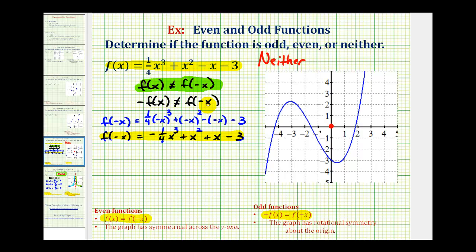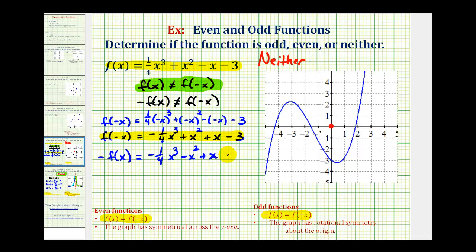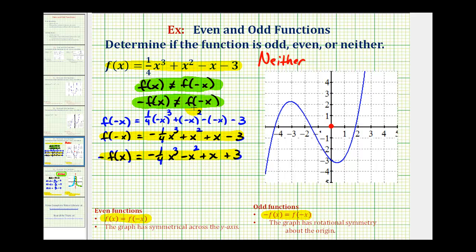Now we need to show that f of negative x does not equal negative f of x. Negative f of x means changing the sign of each term of f of x, giving us negative one-fourth x cubed minus x squared plus x plus three. Comparing negative f of x to f of negative x, notice the second and fourth terms now have opposite signs — so these aren't equal either. We've shown that negative f of x does not equal f of negative x, therefore the function is not odd. The function is not even and not odd, so the answer is neither.